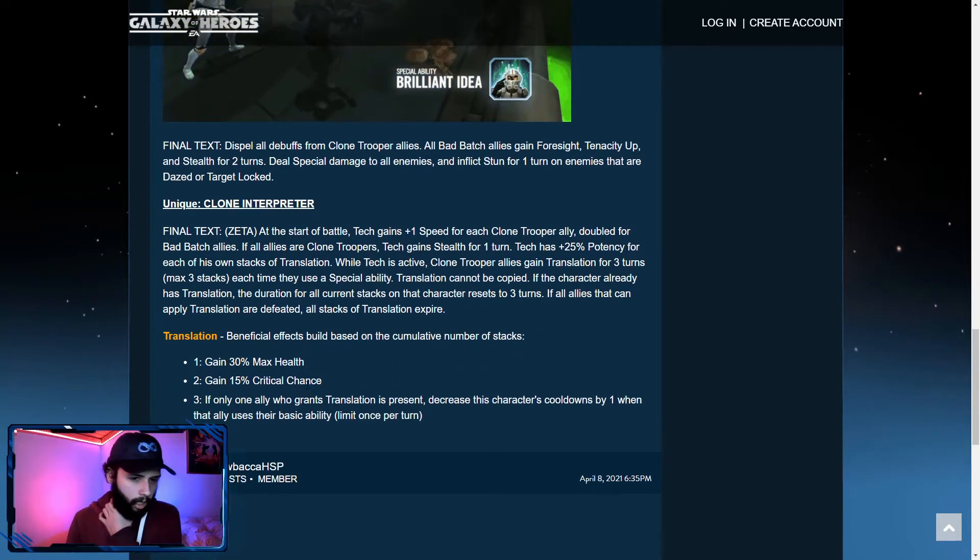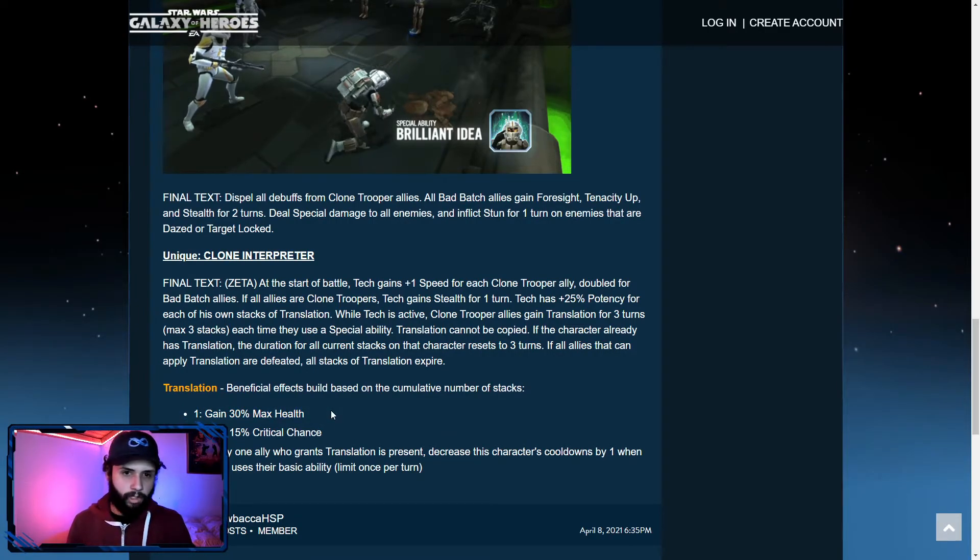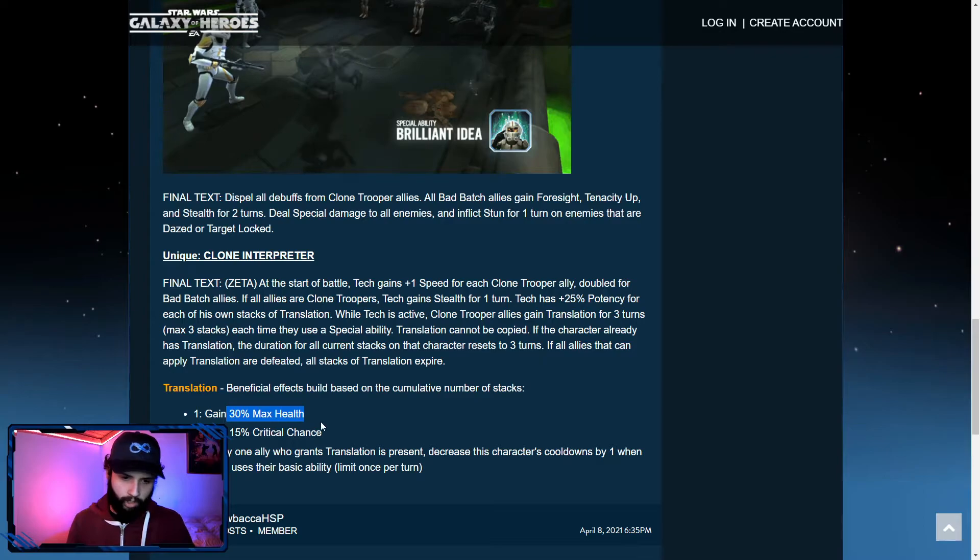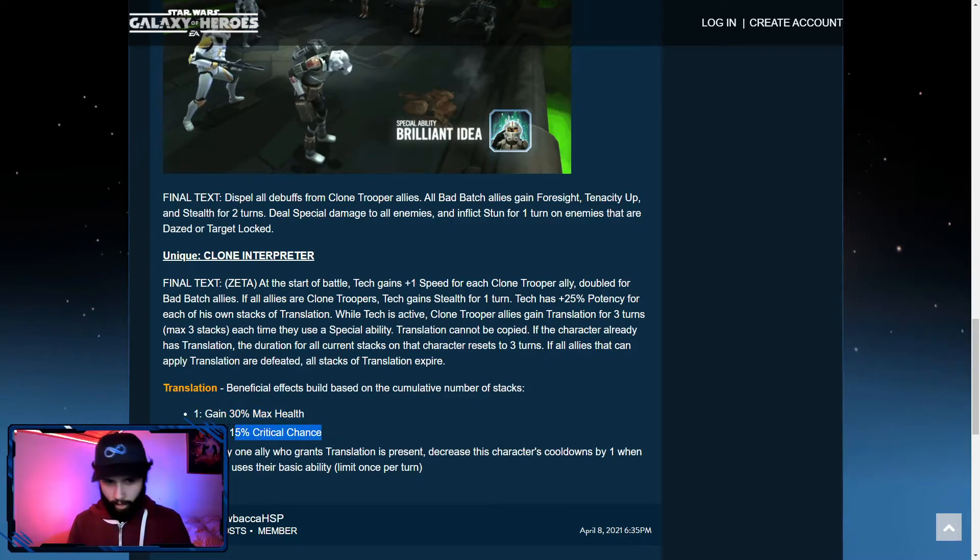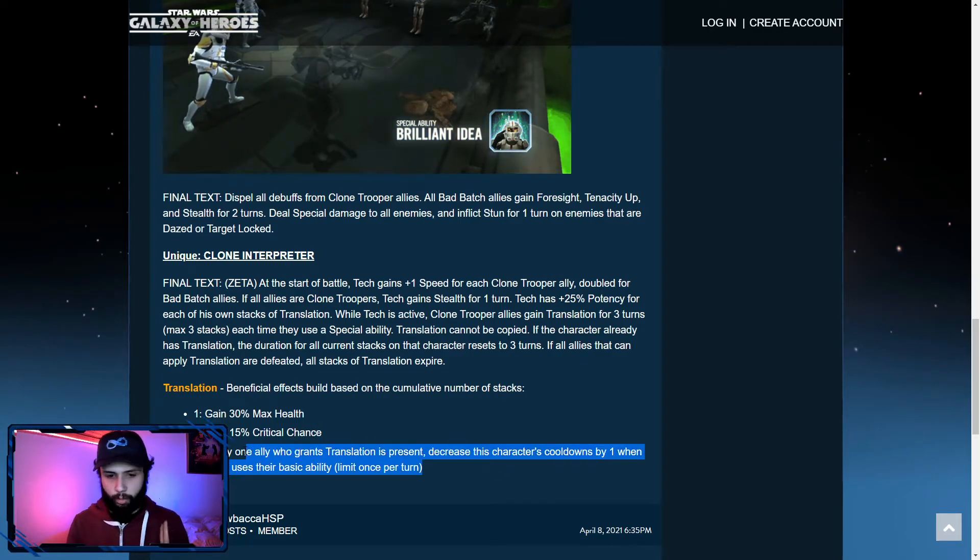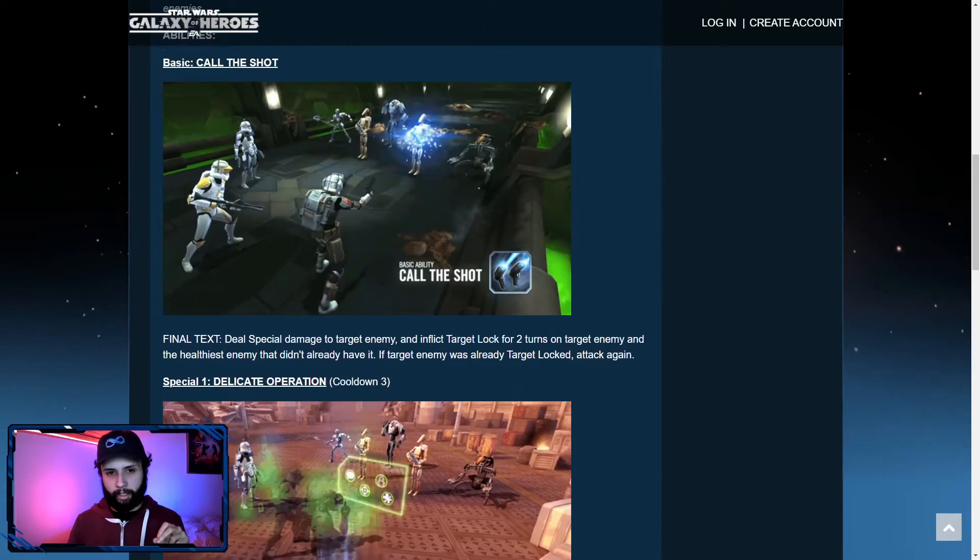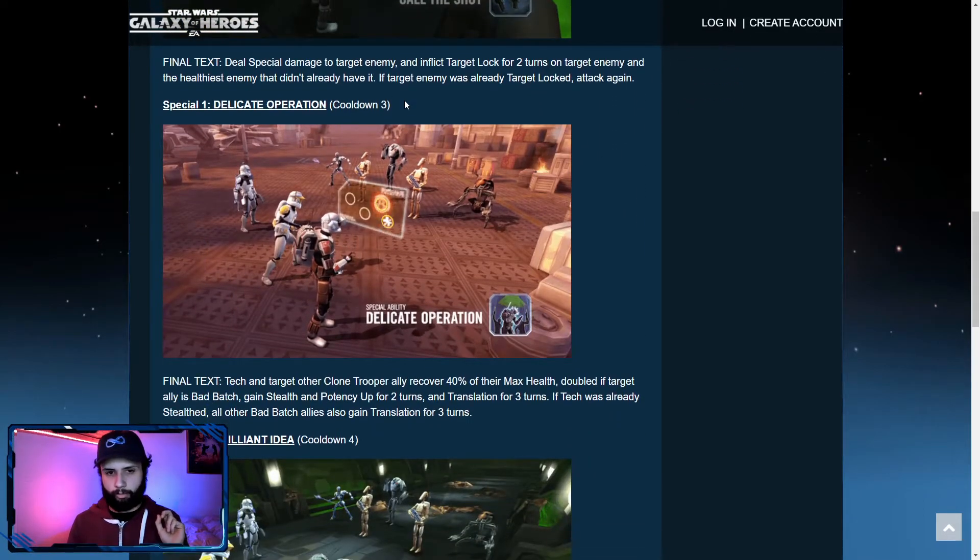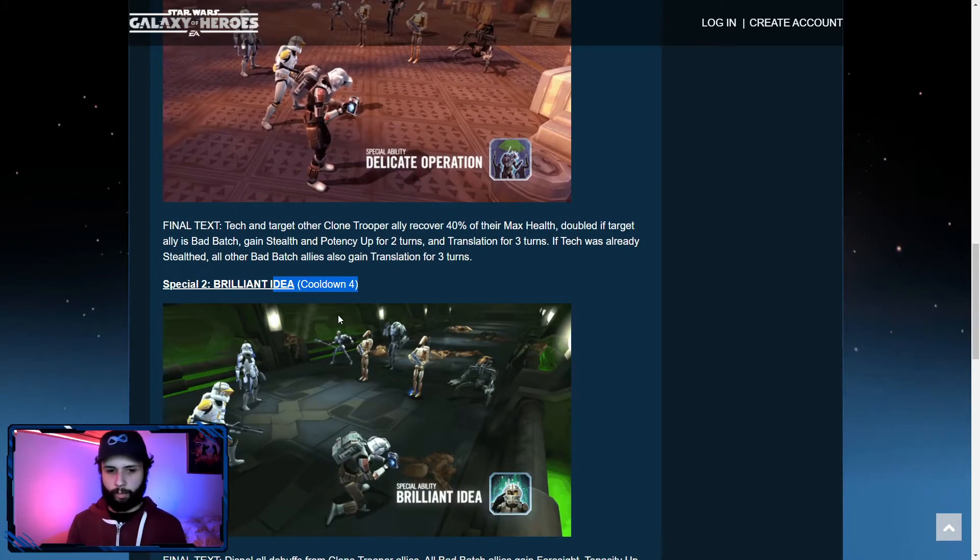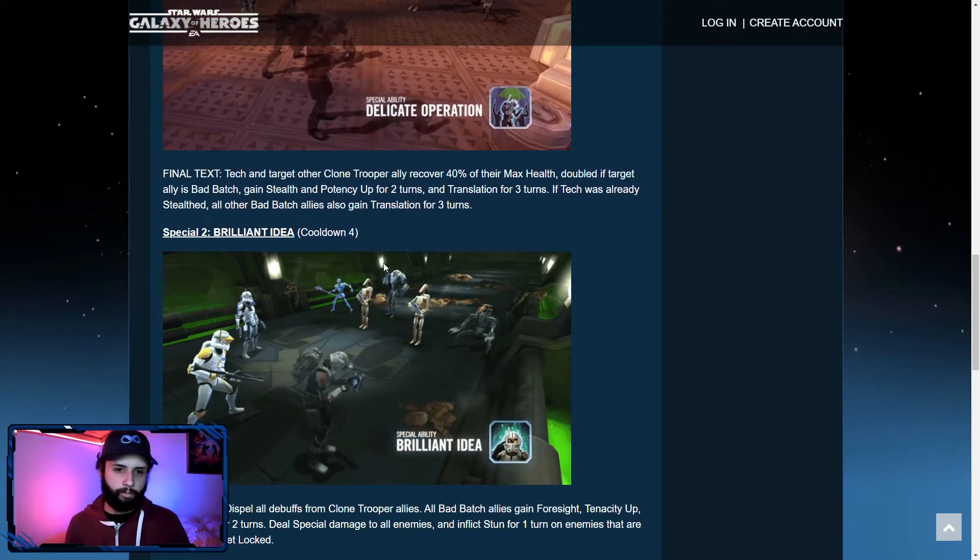Beneficial effects based on cumulative number of stacks. So this is going to increase max health if you have it once. If you have two stacks of translation, it's going to increase both max health and critical chance. If you have the three stacks, you get the max health, the crit chance, and also the fact that it really decreases the cooldowns of these characters. One thing to notice between both Tech and Hunter is that both of them actually have cooldowns of three here, a cooldown of four. So it just helps them to keep using, keep spamming their turns.